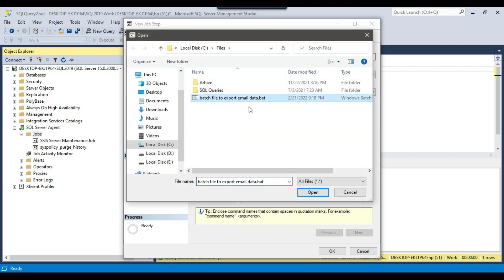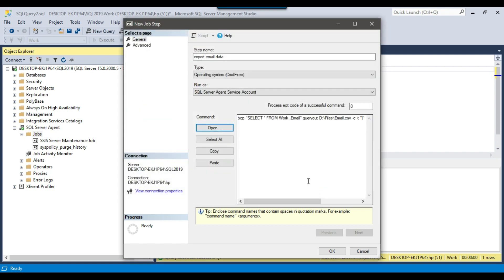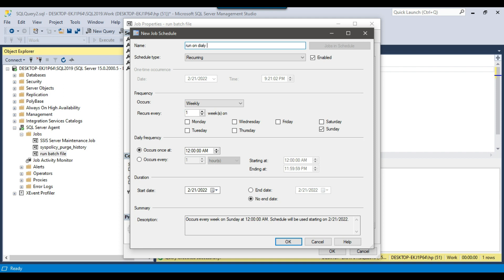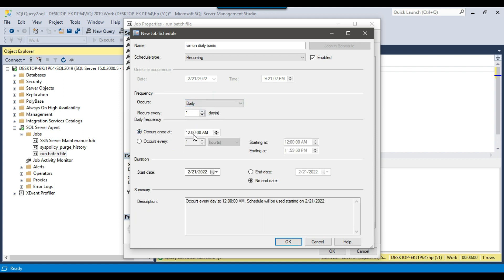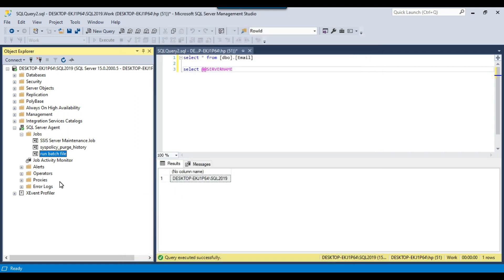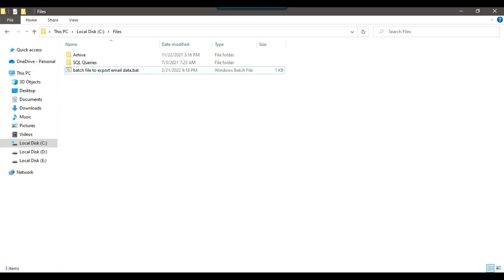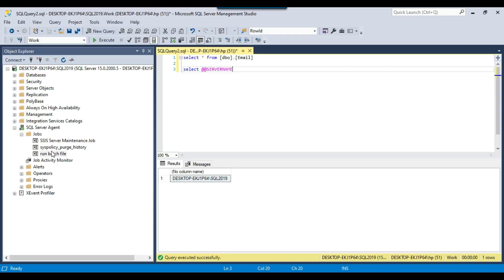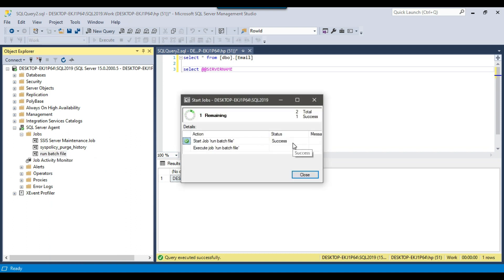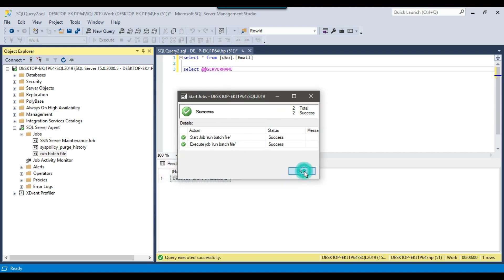I'll click Open and select the batch file I want to execute. The content of the batch file will load into the command field. Click OK. To create a schedule for daily execution, I'll set it to run on a daily basis — occurs every one day, runs at 12 AM, starting from today's date. Click OK. The SQL Agent job is now created. You can also execute the job on an ad hoc basis by right-clicking and selecting Start Job at Step. The job ran successfully.